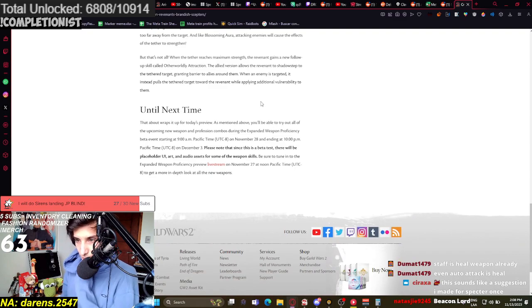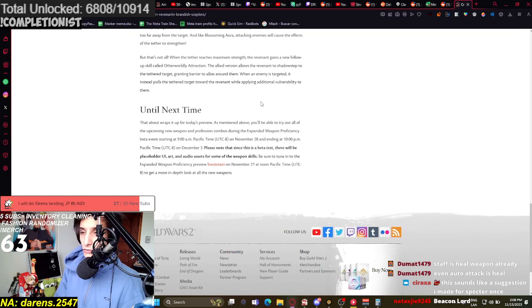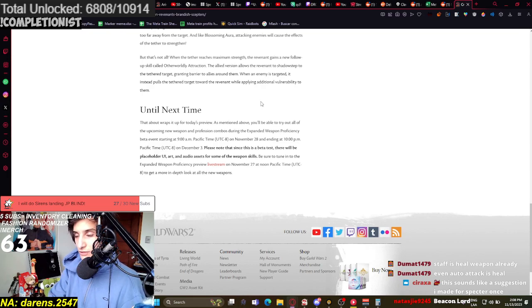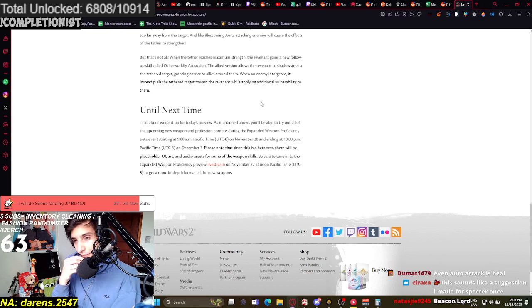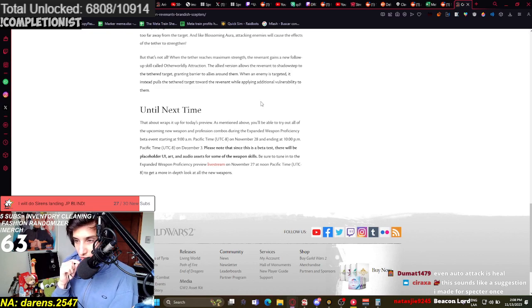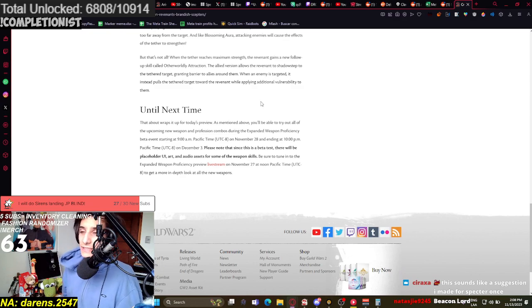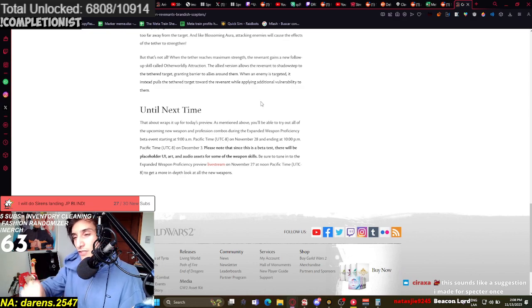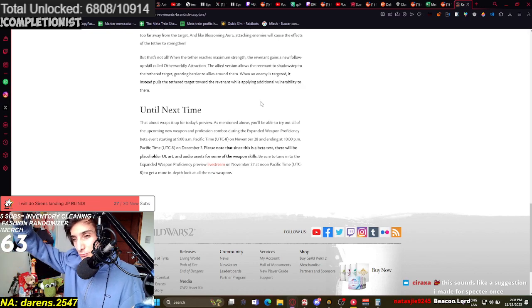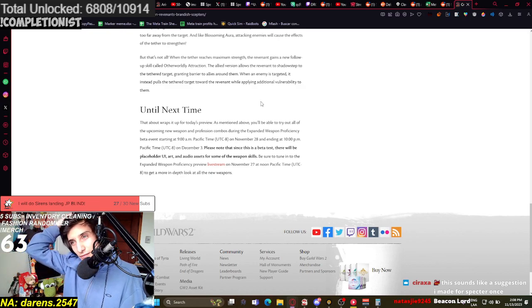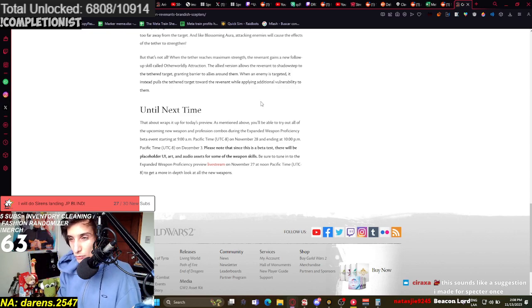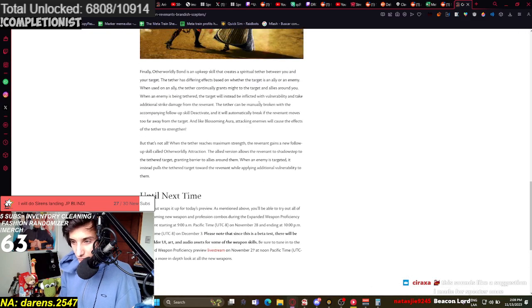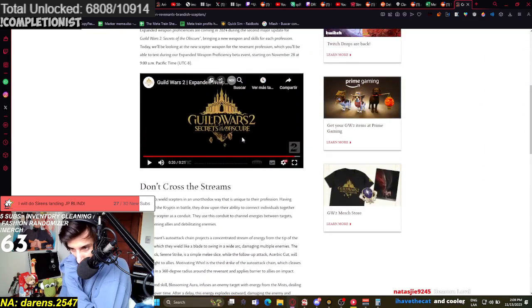But that's not all. When a tether reaches maximum strength, the Revenant gains a new follow-up skill called Otherworldly Attraction. The allied version allows the Revenant to shadow step to the tethered target, granting barriers to allies around them. When an enemy is targeted, it instead pulls the tethered towards the Revenant while applying additional vulnerability to them. You know what it sounds like? It seems like having a mech. Because you have a shift segment, essentially, when you get to the maximum. It's kind of like doing the same things that mech does, but with more restrictions to what they do. Because also, the mech does bring boons around him as well, just like this would do.